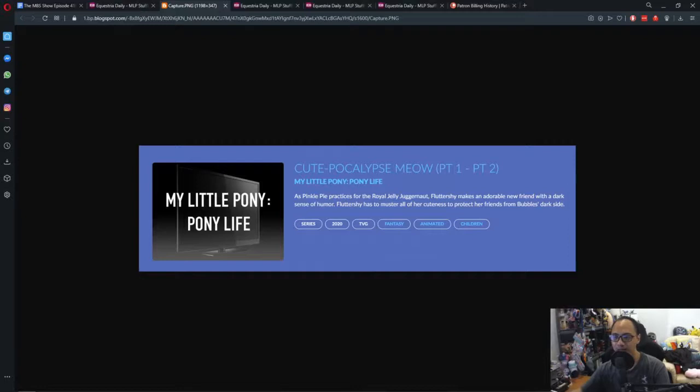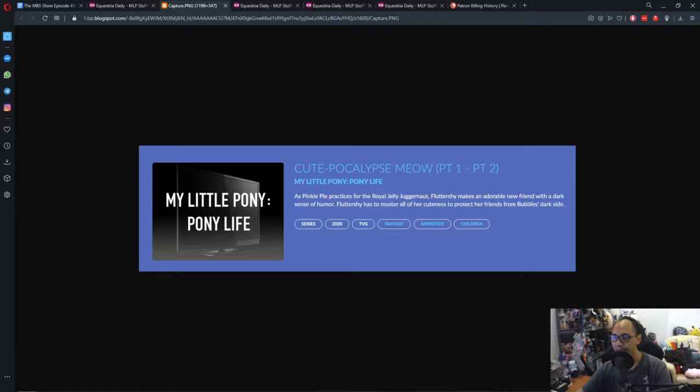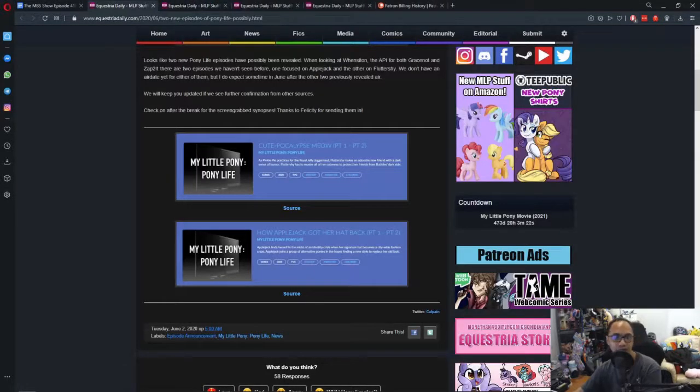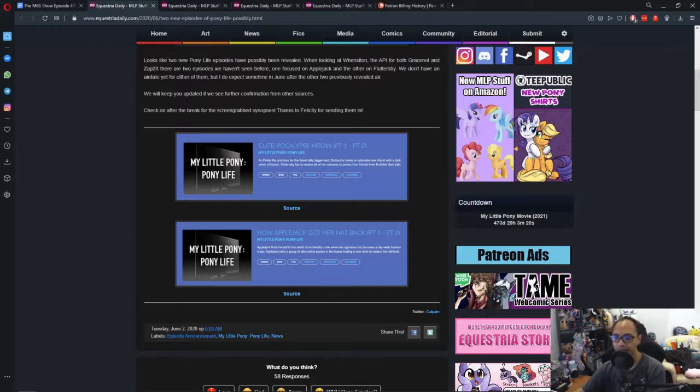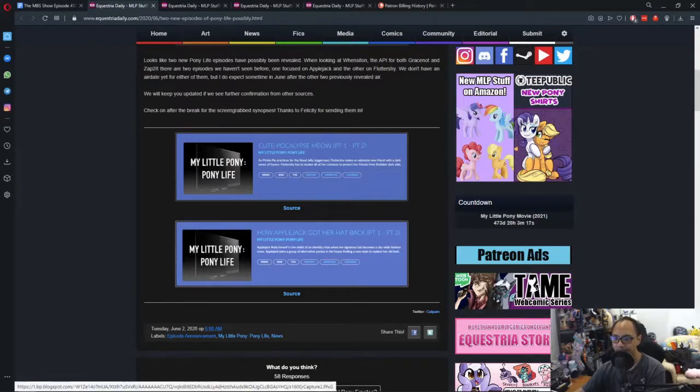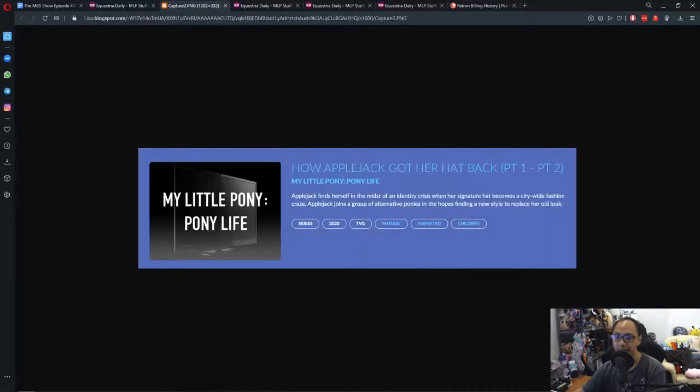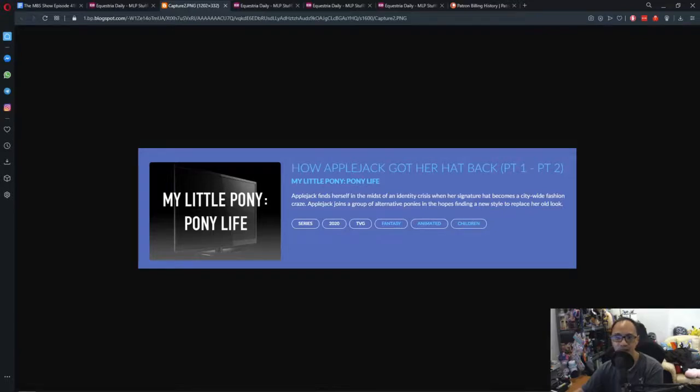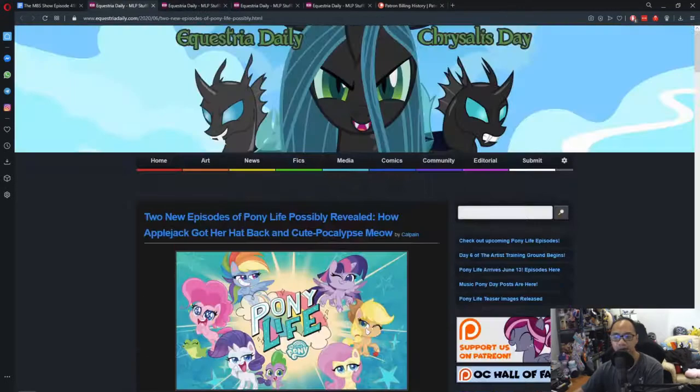As Pinkie Pie participates in the Royal Jelly Juggernaut, Fluttershy makes an adorable new friend with a dark sense of humor. Fluttershy has to master all of her cuteness to protect her friends from Bubble's dark side. That seems to be a very interesting episode and it says part one and part two. The other one is How Applejack Got Her Hat Back. Applejack finds herself in the midst of an identity crisis when her signature hat becomes a city-wide fashion craze. Applejack joins a group of alternative ponies in the hopes of finding a new style to replace her old look.